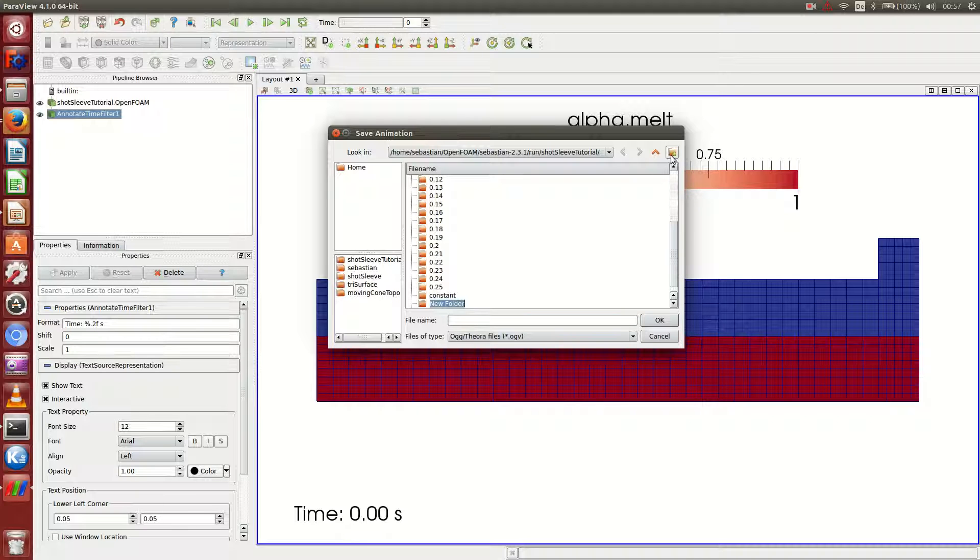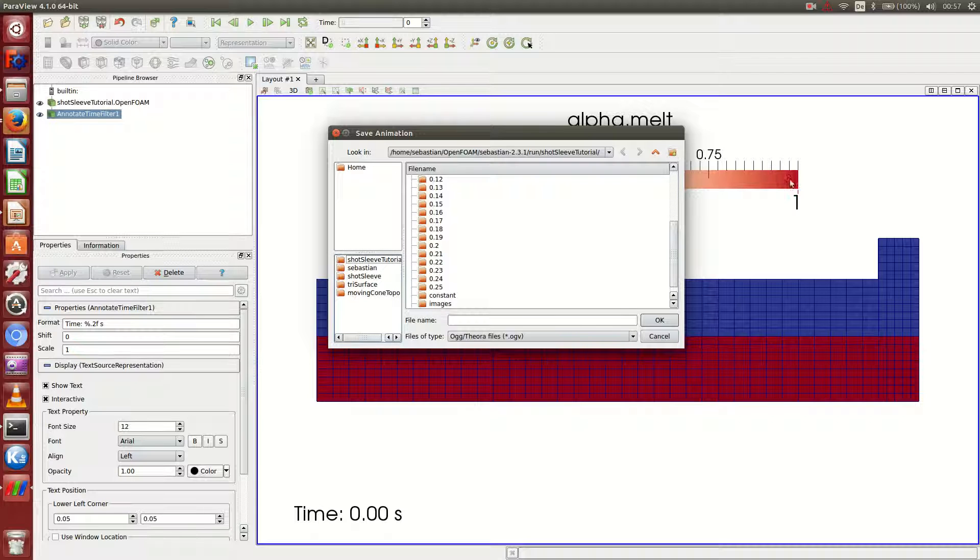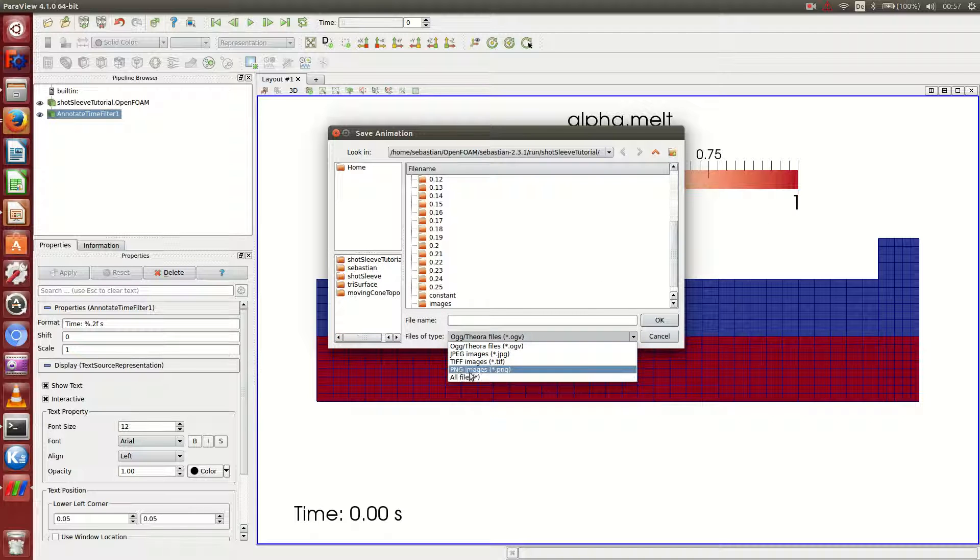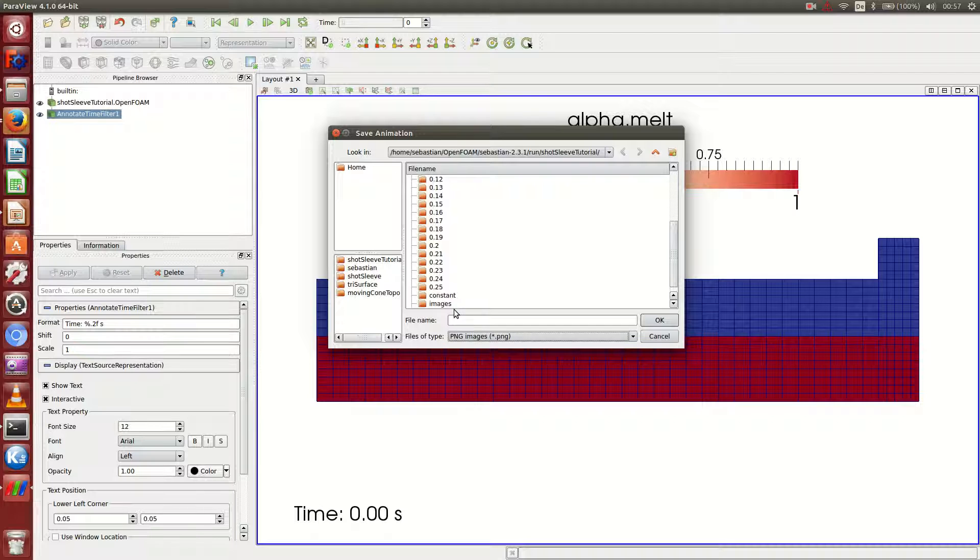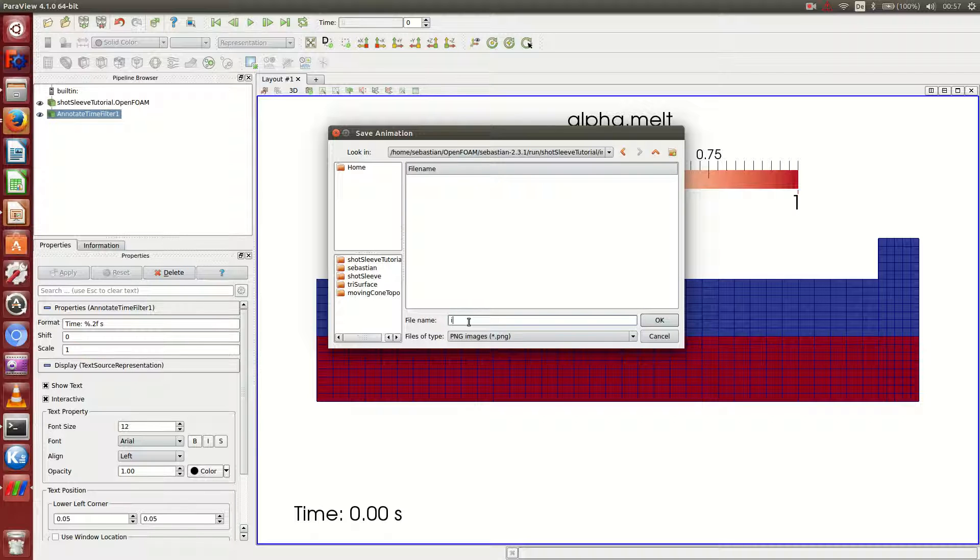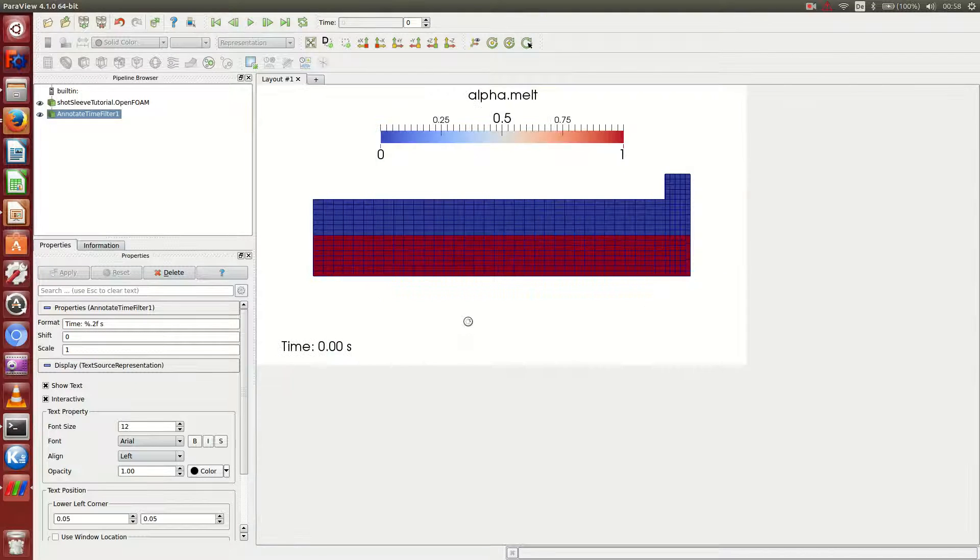So I can go for save animation. And this is my case folder. And I create a new folder which I call images. And I select PNG files. Go into images. And I call it image.